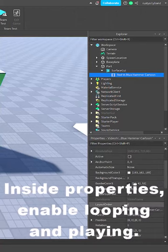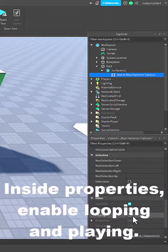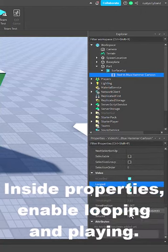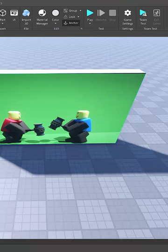Inside of the properties, make sure you turn on playing and looping. You can also adjust the volume if it's too quiet or too loud.